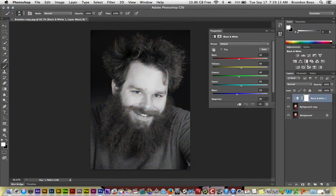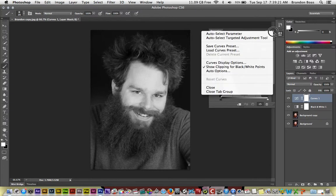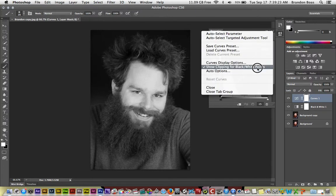Following that, we're going to hover over the curves adjustment icon and left click on that. And before we do anything else, go to this drop down menu and make sure that show clipping for black and white points is selected. You'll know by check mark.